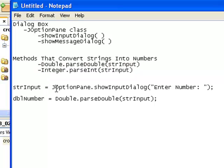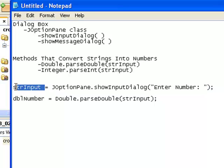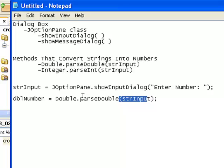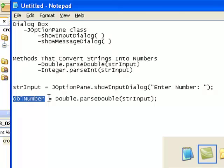Here is an example of what we are going to do. Let's say we have an input dialog box that comes up and says 'enter a number.' The person enters the number 8. The number 8 is going to go into strInput, and then to convert that string into an actual number, we use Double.parseDouble(strInput). parseDouble is going to convert it to a real double number of the double data type, and that is going to go into dblNumber.